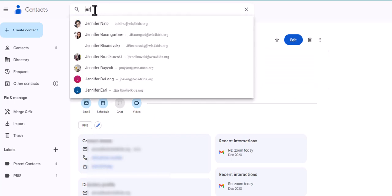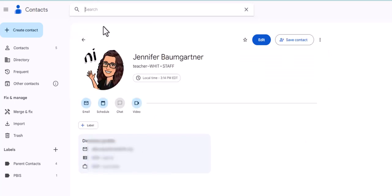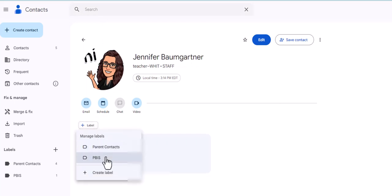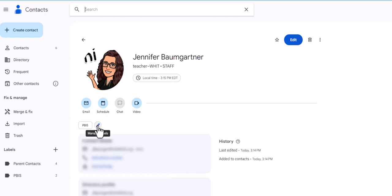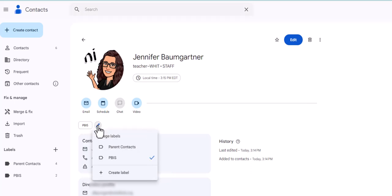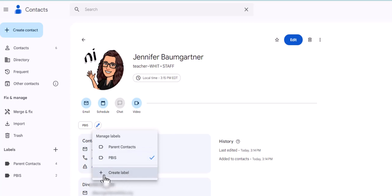And now it will show that she has the PBIS label there. And then I can find another person, and once again, label PBIS, apply.